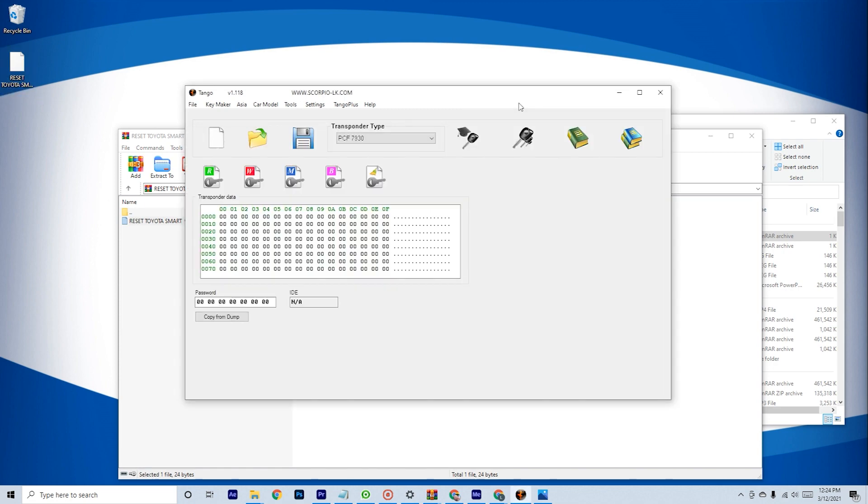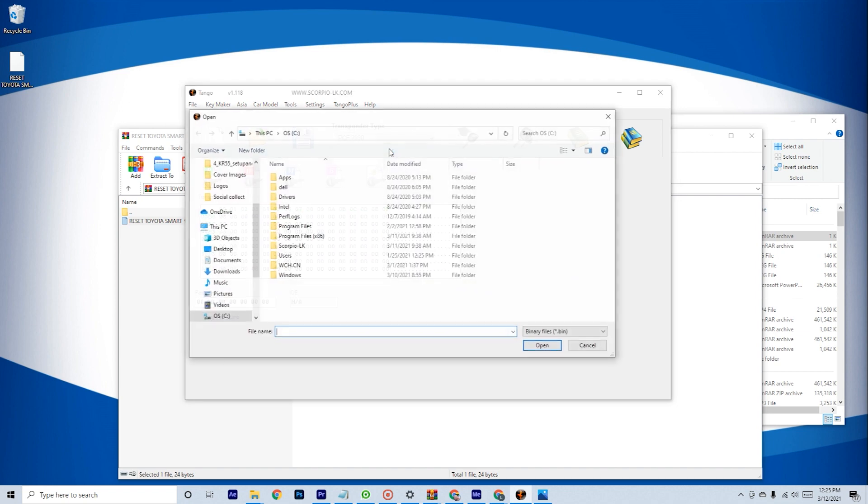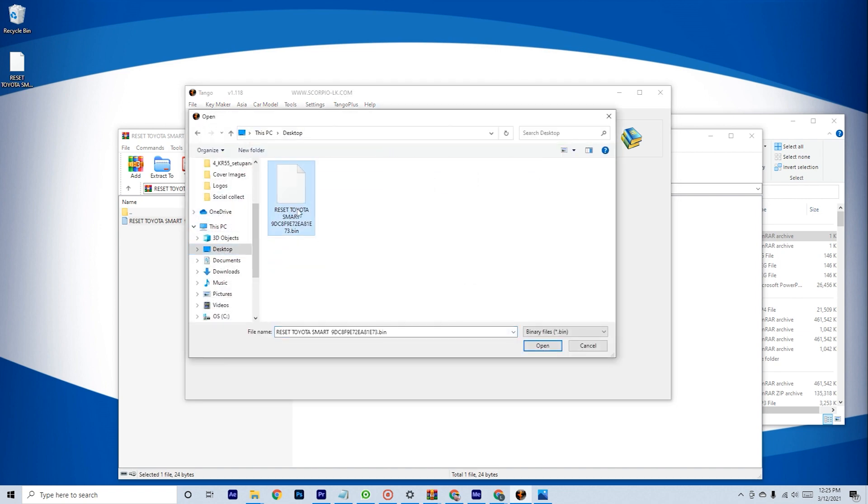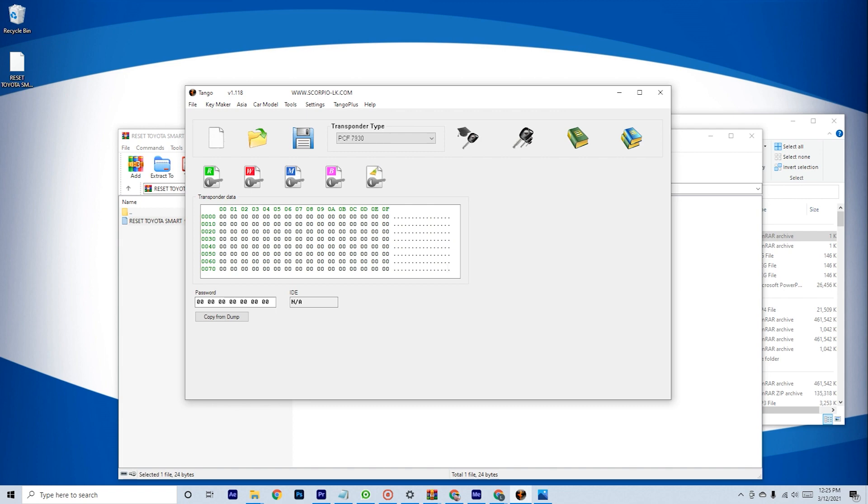On the Tango software, select Help from the top menu and then Add Keymaker. Then, browse for and select the extracted .bin files.